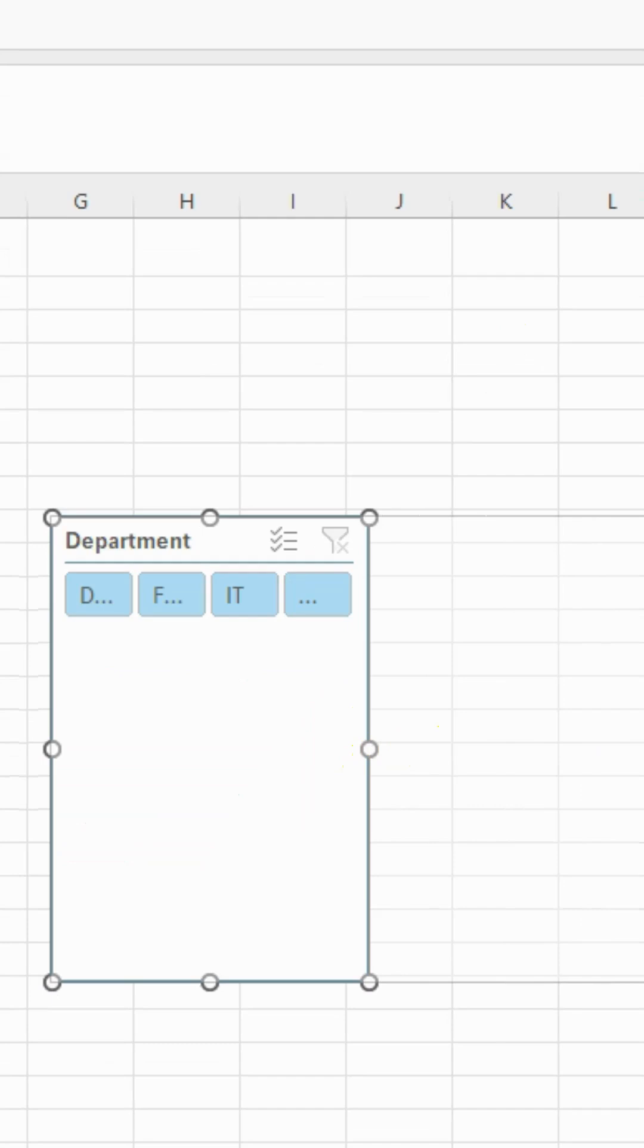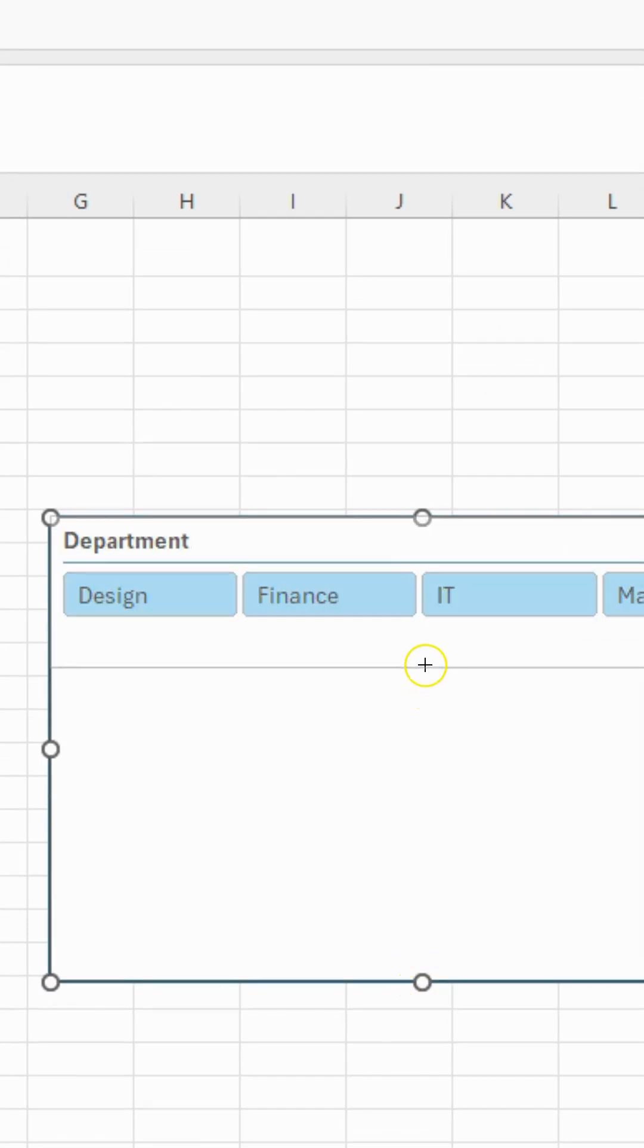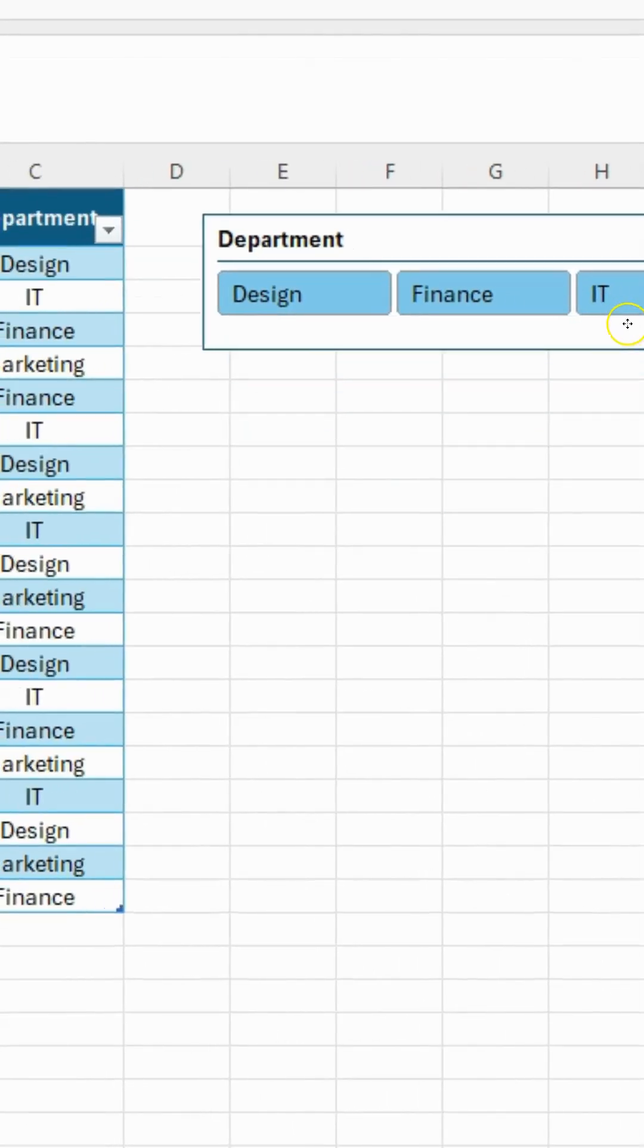You can easily resize it however you want, just drag the corners and adjust it to fit your layout. Place it wherever you want.